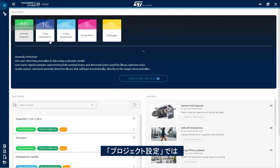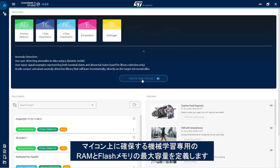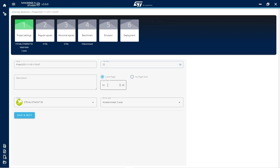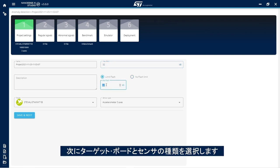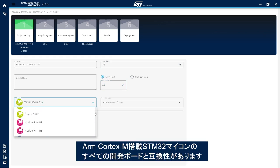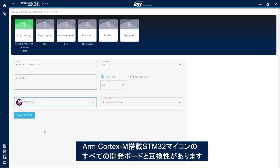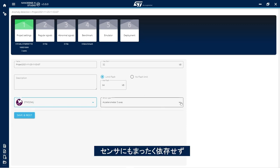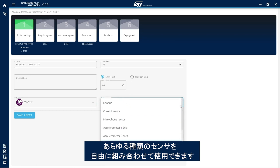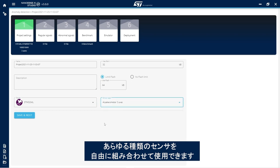In project settings, define the maximum amounts of RAM and flash memory on the microcontroller to be dedicated to machine learning. Then select a target board and sensor type. All libraries are compatible with any STM32 board with an ARM Cortex-M microcontroller. They are also completely sensor agnostic, meaning that any sensor type or a combination of sensors can be used.